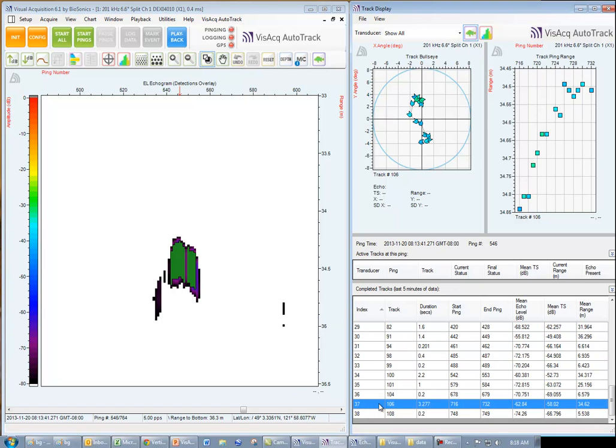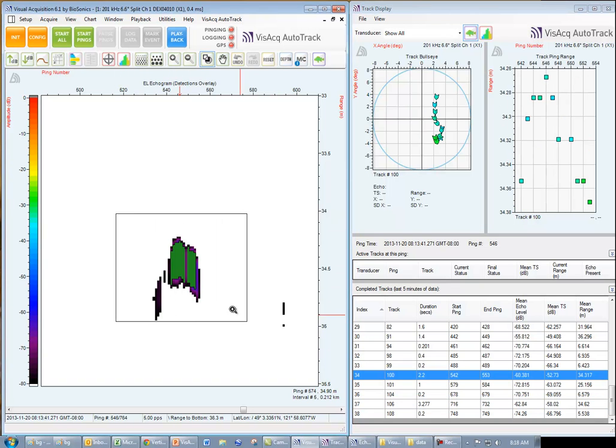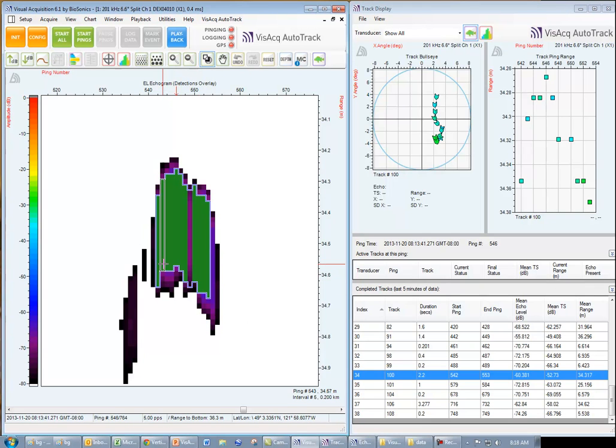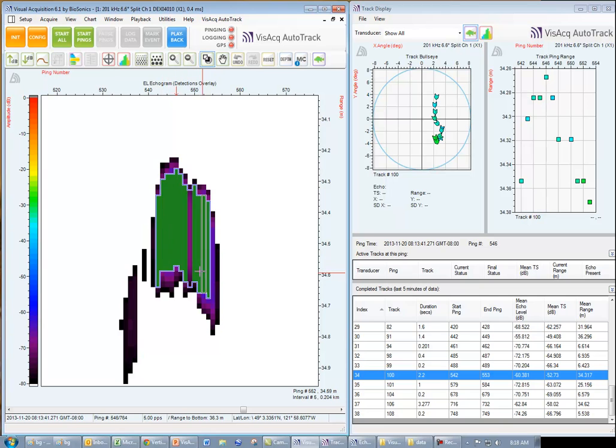As we can see in the track list, the mean TS was minus 58. And if we look at the echogram closely, we can see the 15 accepted echoes that comprise this fish track.